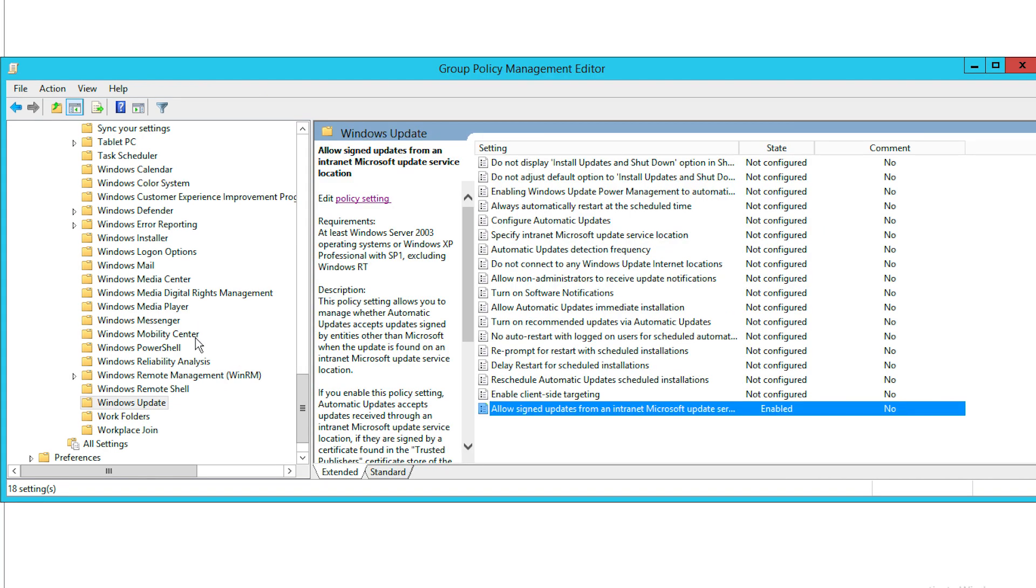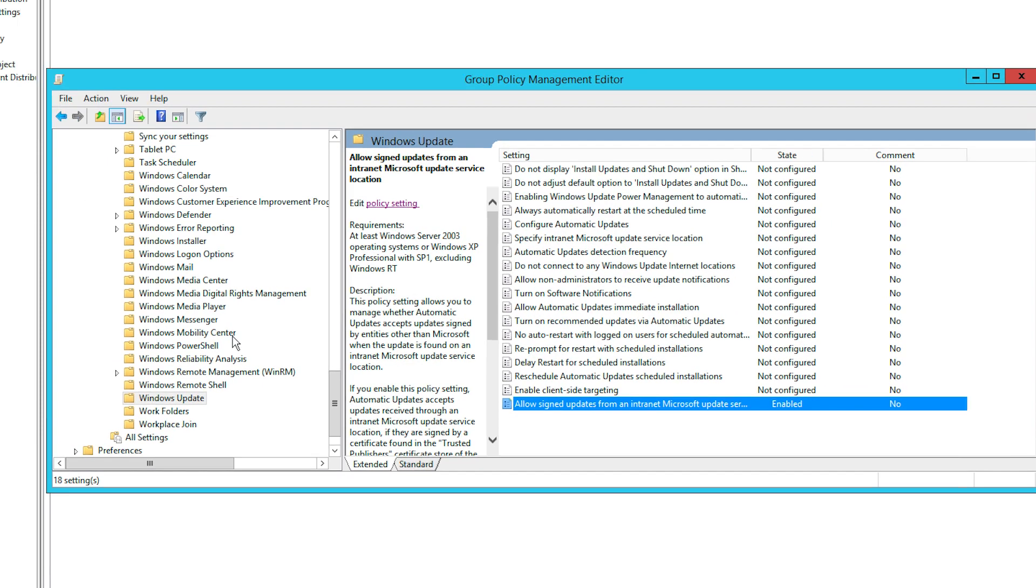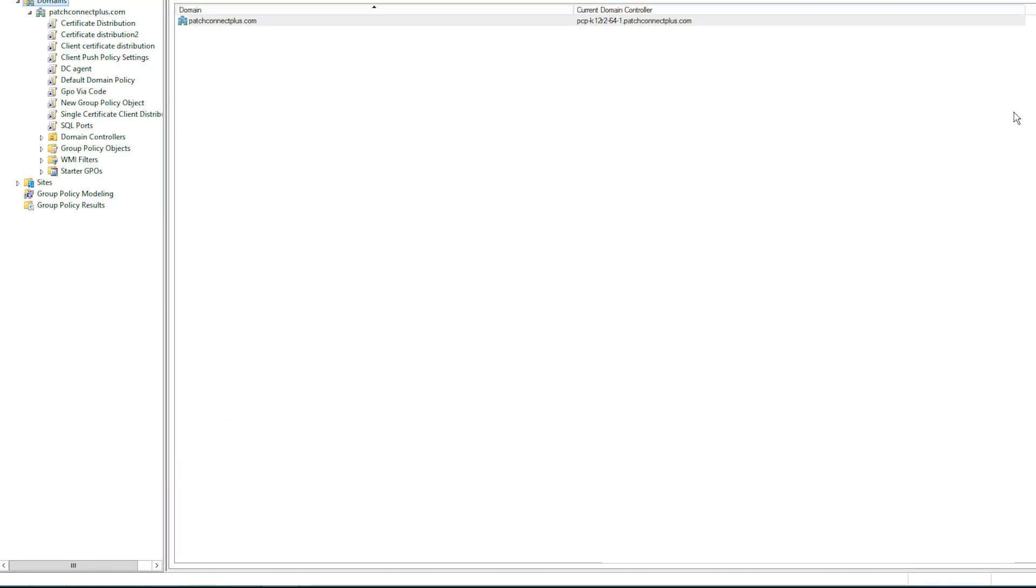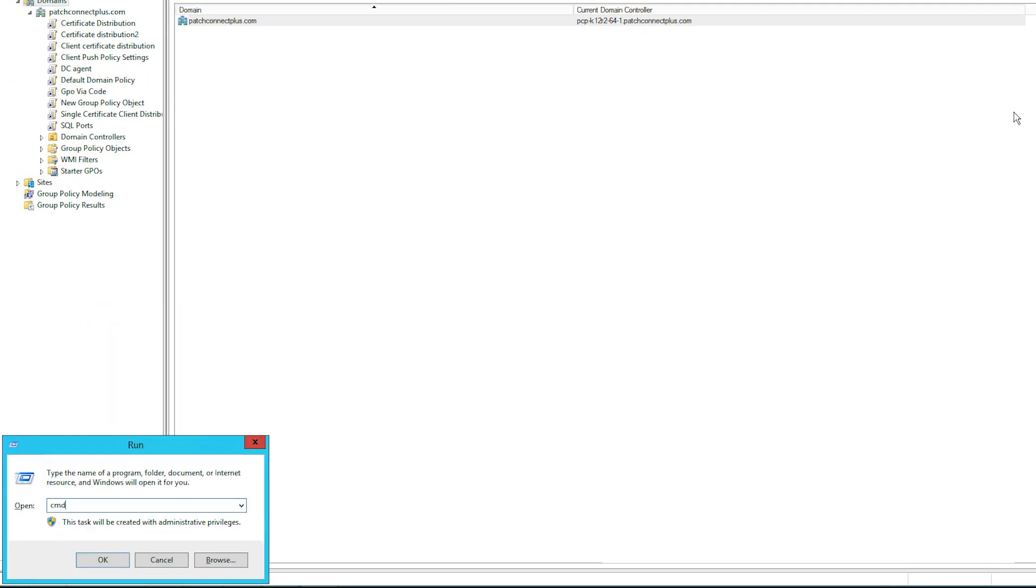Group Policy will be updated based on the refresh interval time. To update Group Policy immediately on client computers, open the command prompt and run the command GP update forward slash force.